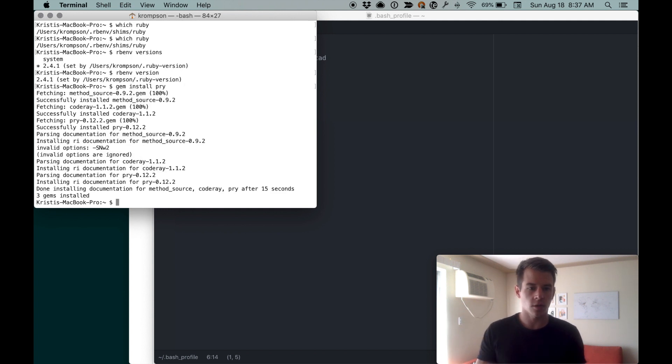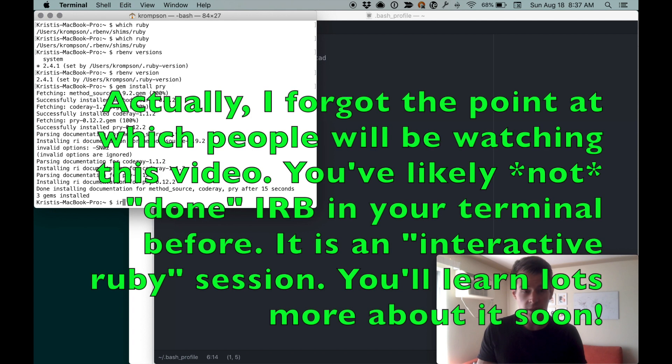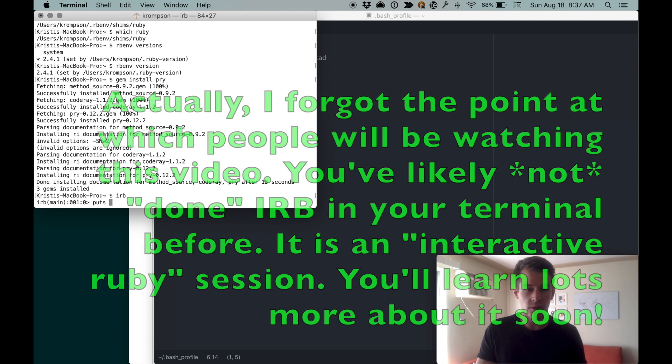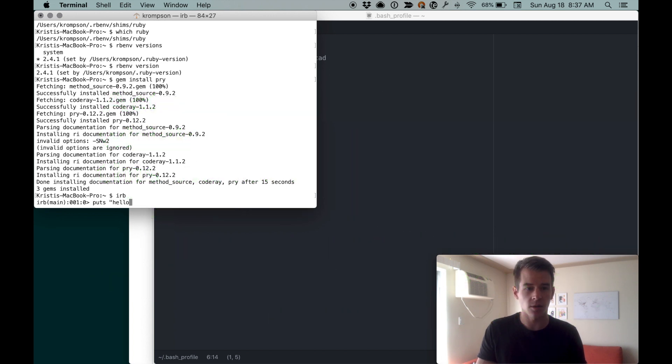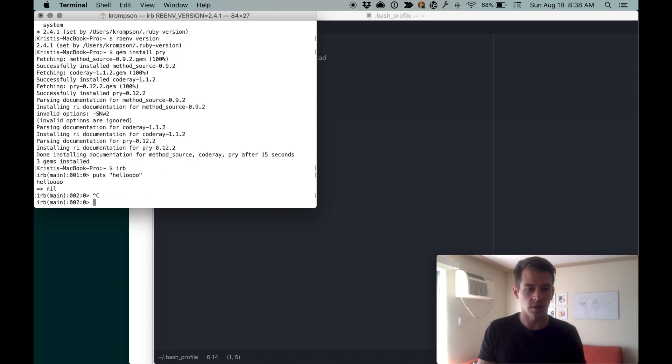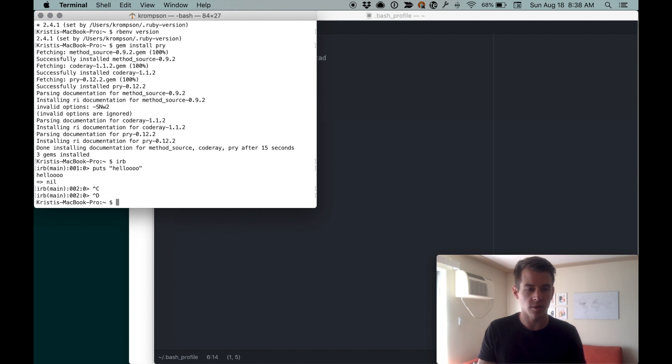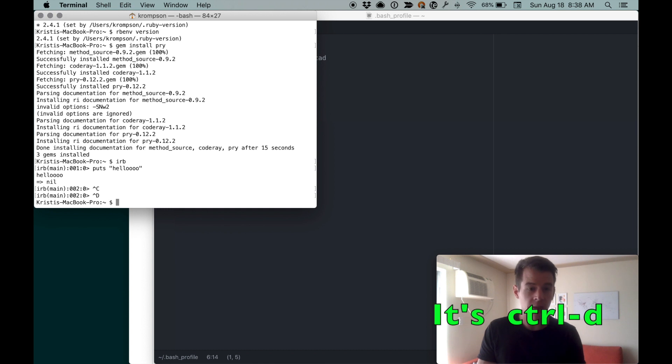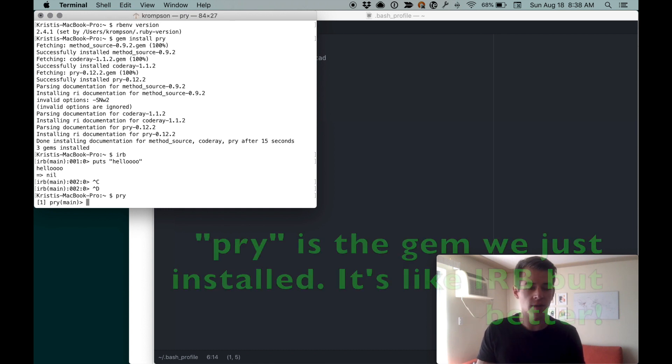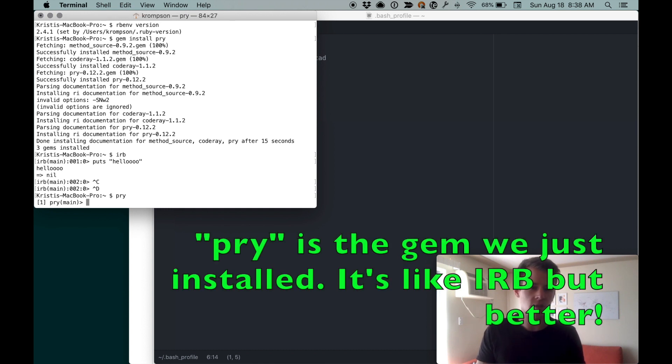Installed pry. Now you can do—you've probably in the past done irb. We can do like puts hello and it does that. I'm gonna hit Control-D to get out of that. But now we can also do pry and we get into a pry session. We can do puts hello and it does that. It gives you nice color.